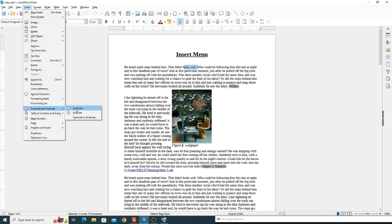One more difference: by default, footnote numbers are in the form 1, 2, 3, while endnote numbers are in the form First, Second, Third. So footnote uses numeric numbering and endnote uses ordinal numbering. Let's now insert a footnote.